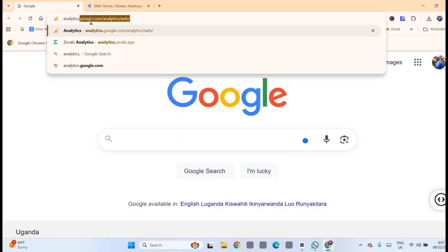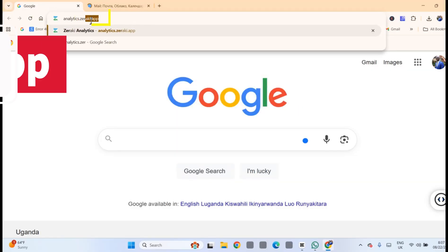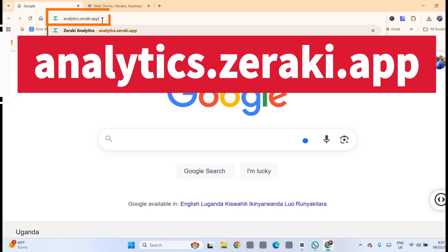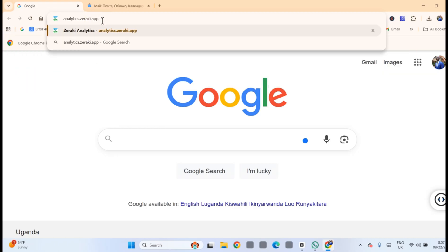Type the following URL: analytics.zeraki.app, or just click the link that is provided in the description.